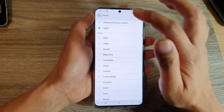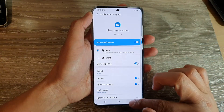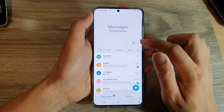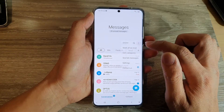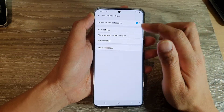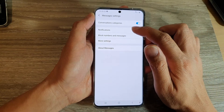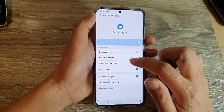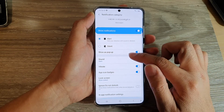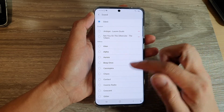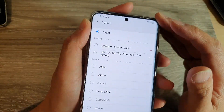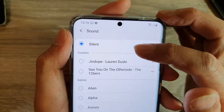Tap the home key to go back to your home screen, then open the text messaging app. Go back to the messaging list, tap on the option key, then tap on Settings. In Settings, tap on Notifications, then tap on New Messages, scroll down and tap on Sound. At the moment it is set to silent.